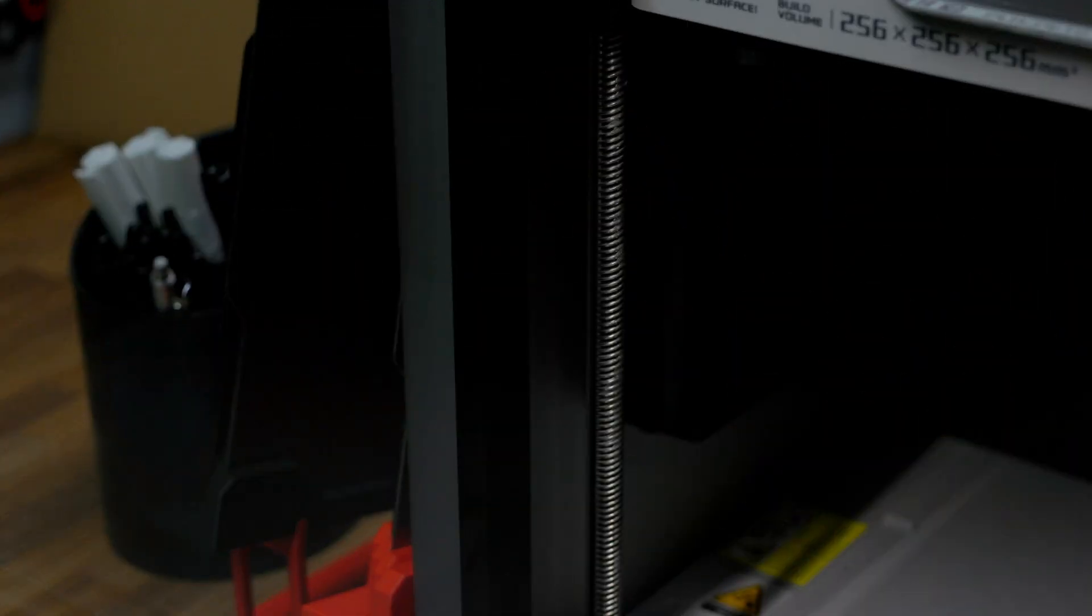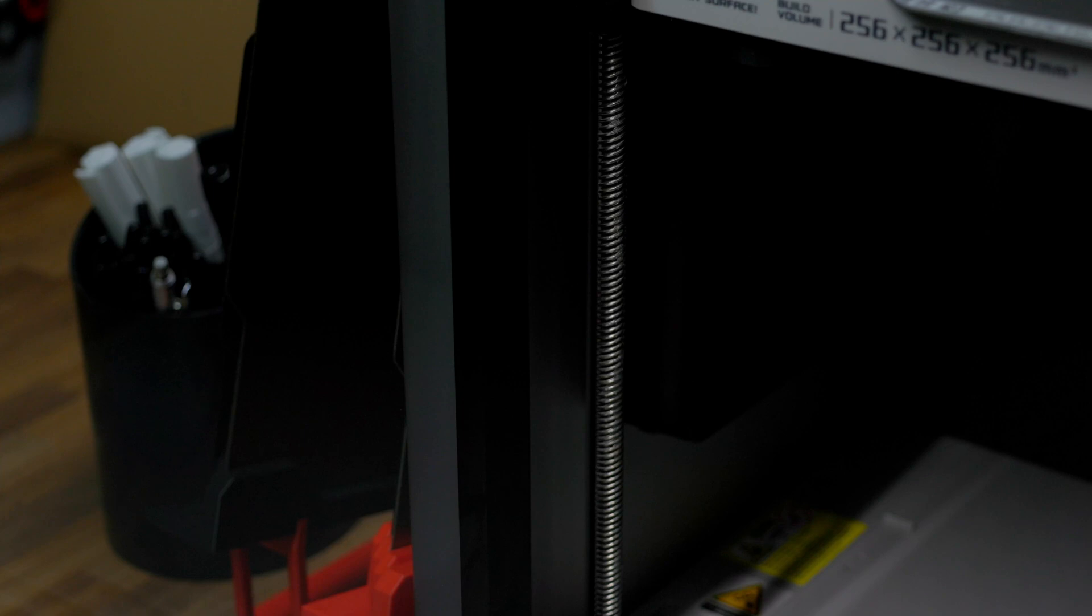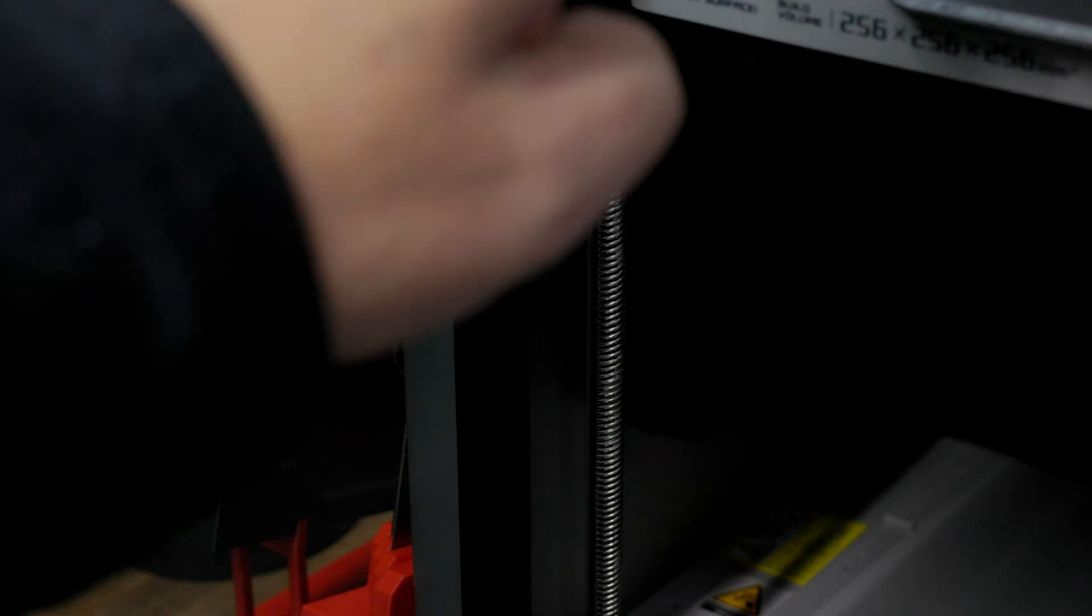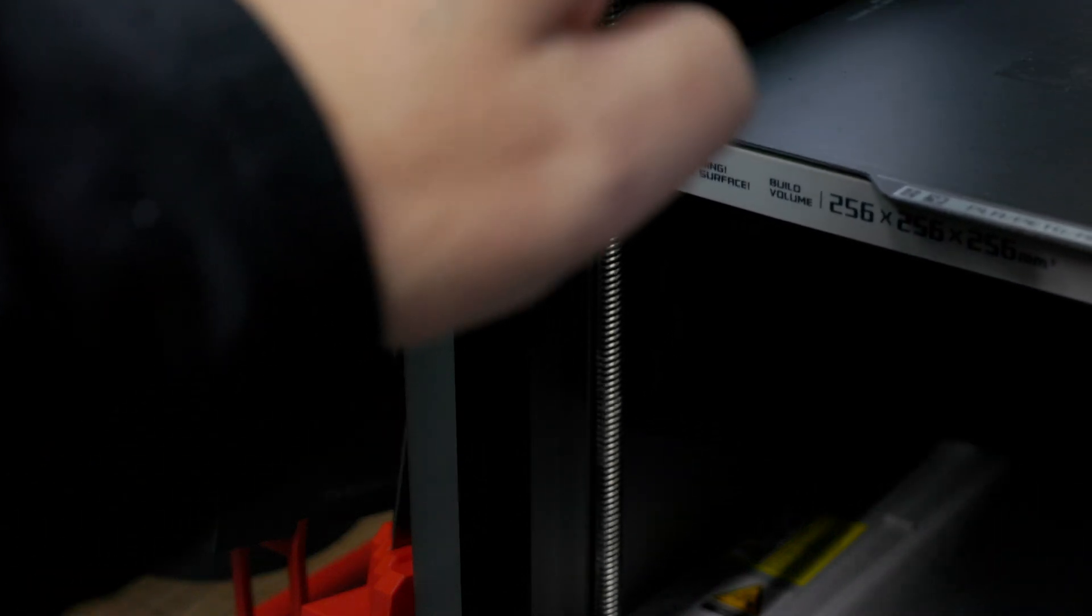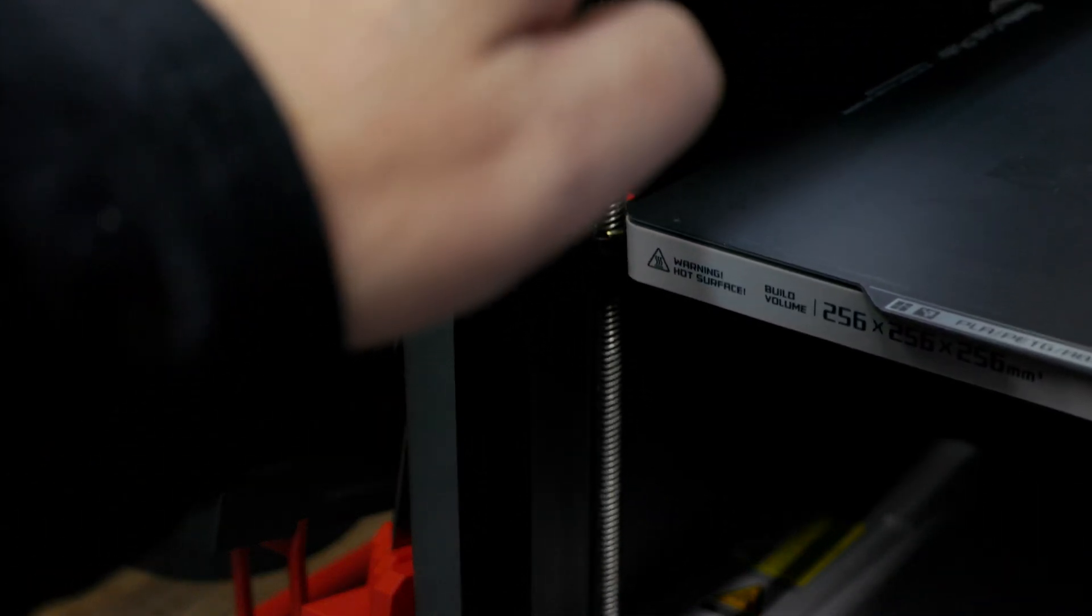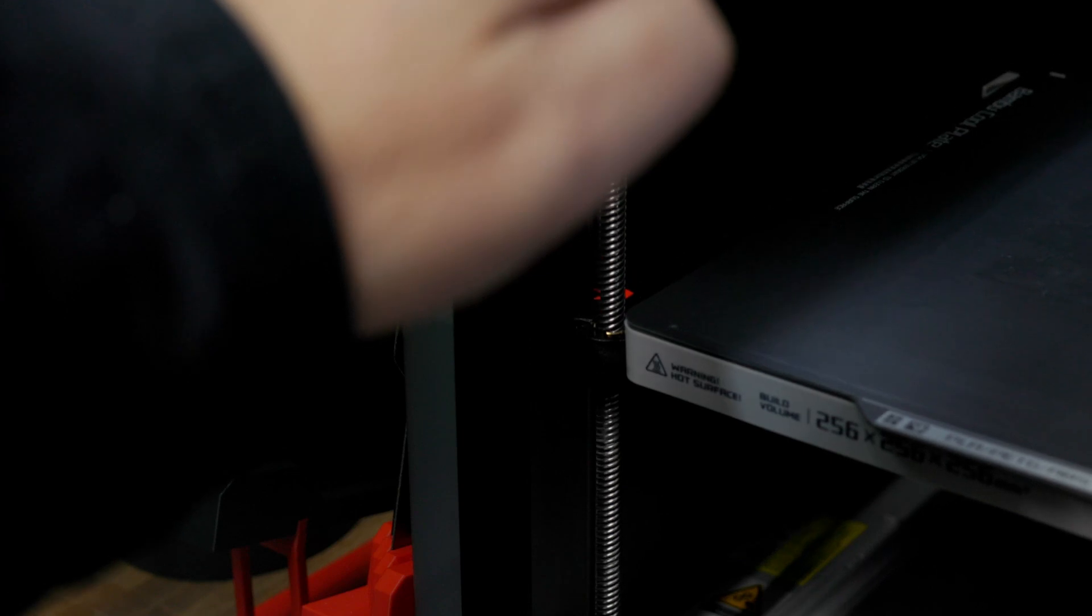Do the same thing on the other side here. And then what we're going to want to do is lower the bed all the way down. That way we're getting grease on everything. So we go all the way down. Then it says to re-home it. So we'll hit the home button.